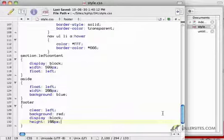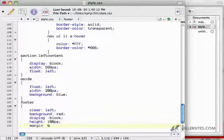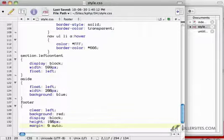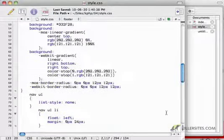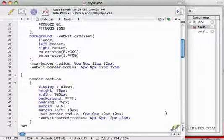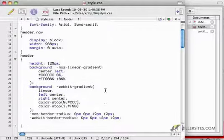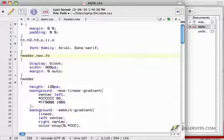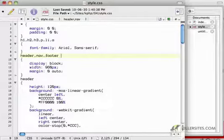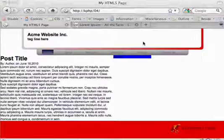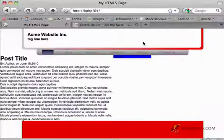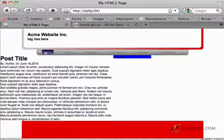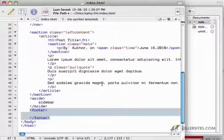Now, getting the footer center aligned is pretty easy. You just do margin zero auto. We're dealing with a width up here of 960 pixels, so if I add the footer to that list, then we're going to get a centered footer, which is good.